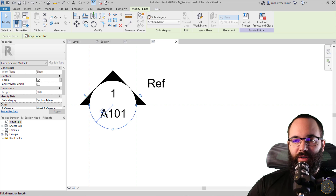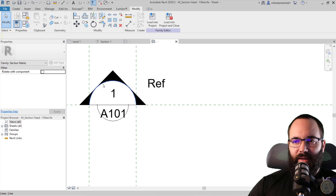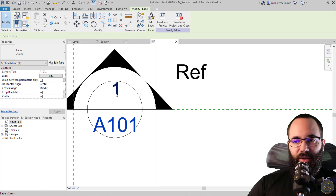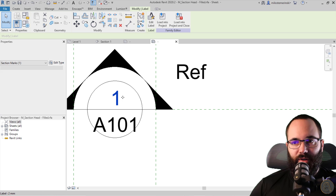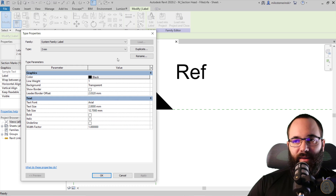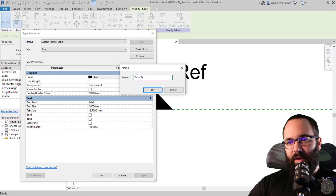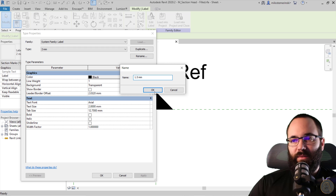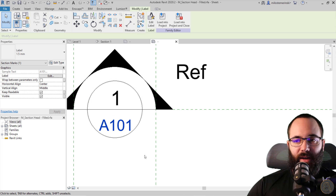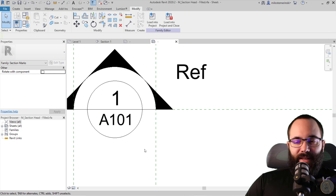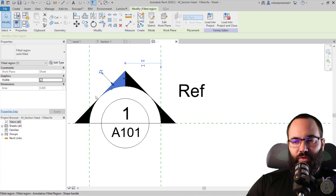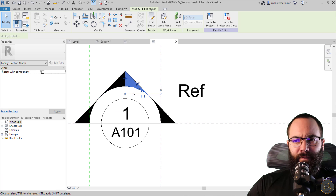Now let's make this smaller — I'm going to reduce this to four millimeters and then this one again to four millimeters. This text label is now a bit too large — the number here. Let's edit the label by going to edit type, duplicate, and call it 1.5. Then change the text size to 1.5. Now it's smaller and it fits — we can bring it up into place. Now it's time to adjust these filled regions. Just because of the way it's constructed, this is actually four different filled regions.